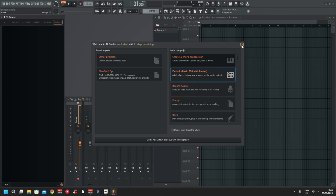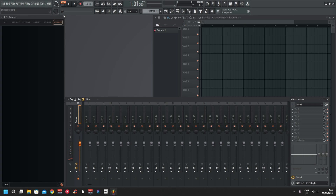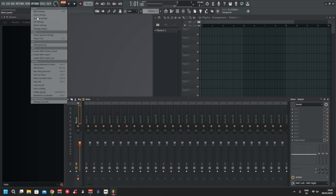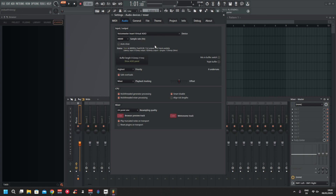Okay, we're going to go to Options > Audio Settings. Select VoiceMeeter Insert Virtual ASIO — it's the same if you're using the Potato, you just choose the Potato Insert Virtual ASIO. The sample rate here — in FL Studio you need to set it manually to 48kHz; for some reason you'll get an error saying it's not compatible.